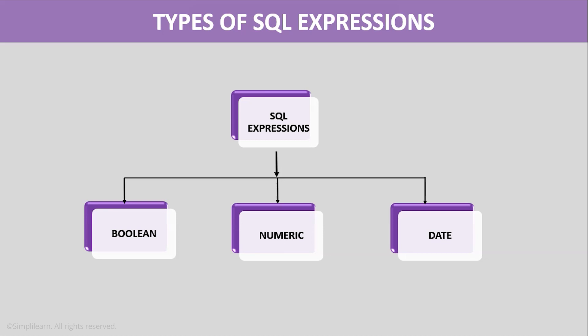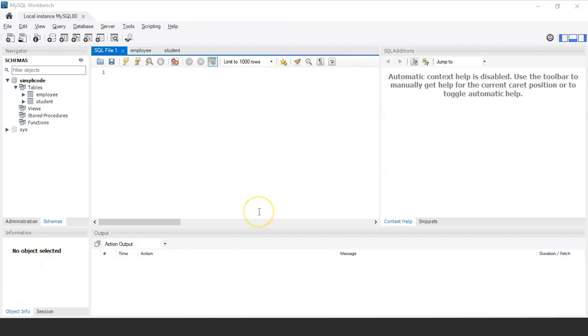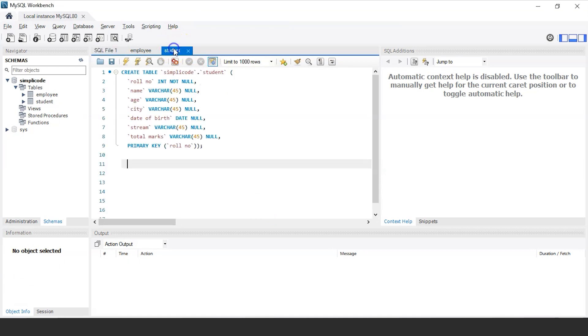Now that we have understood what exactly SQL Expressions are, let's execute them in MySQL Workbench with the help of examples. As you can see, SQL Workbench has started and before we get to the execution part of various SQL Expressions, we have to first create a table. So for that, I have already created a table named student within the database simply code.